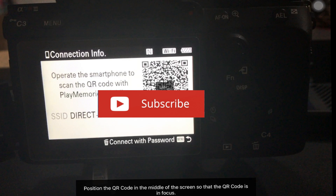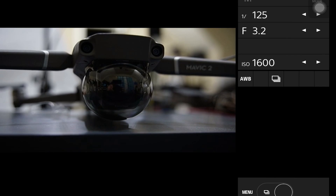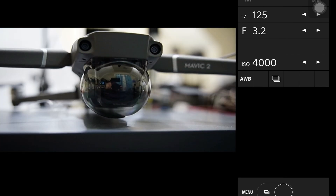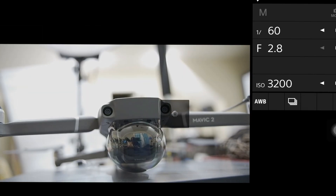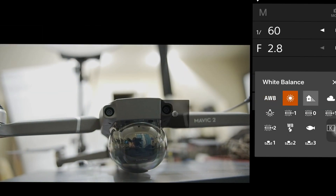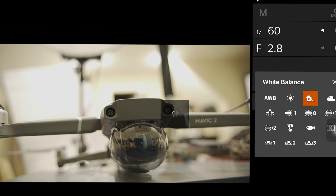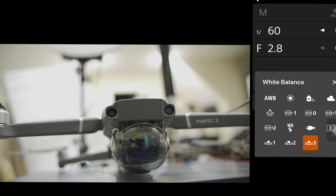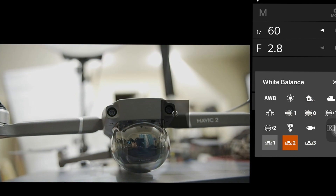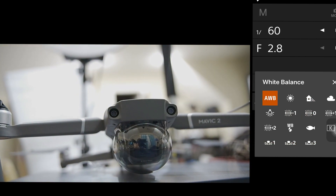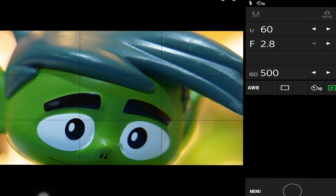Once you are connected to the app, you will be able to control your camera completely from the app. You can change your ISO, your aperture, your shutter speed, even the white balance. You can set timers. Basically, you have all the camera functionalities at your disposal right in the app.